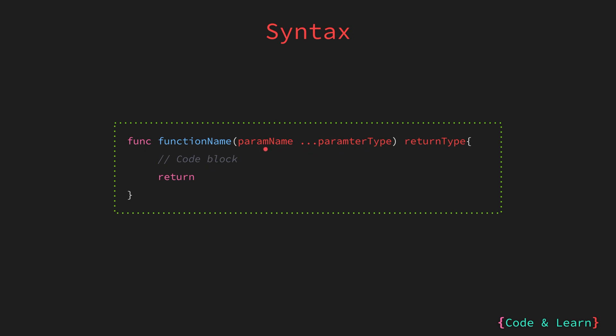Please note that if a function accepts multiple parameters along with the variadic parameter, the variadic parameter should be the last one. Let's look at an example.